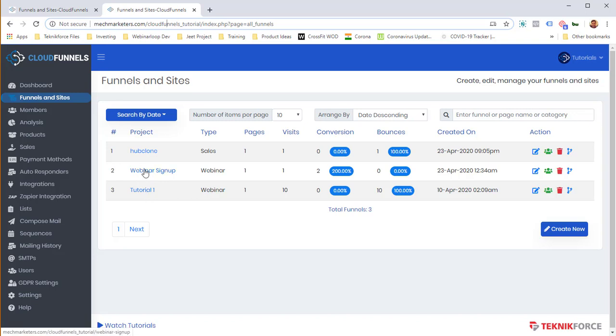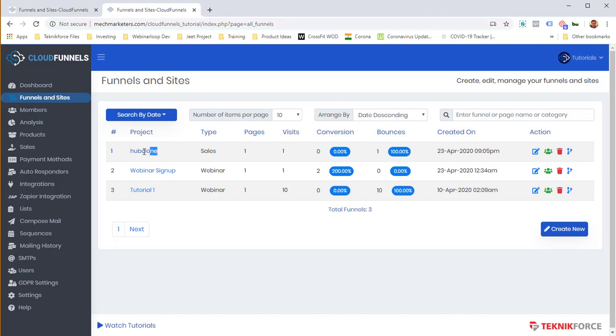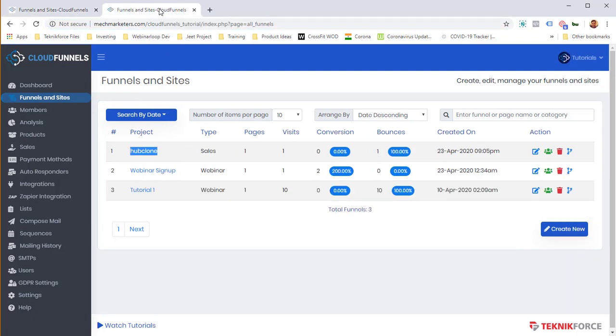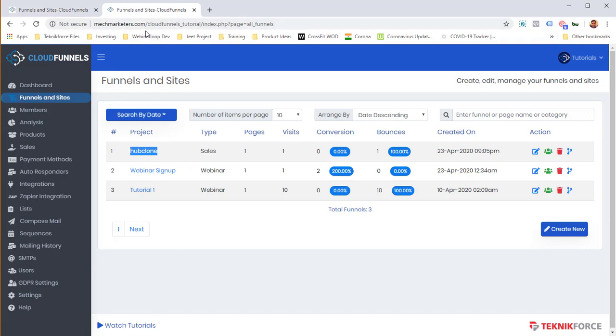Now I want to clone the Hub Clone funnel and install it on this installation of Cloud Funnels. And if I am a vendor and I'm selling funnels and I want to let my buyer get access to this funnel, clone it over, it's extremely easy.